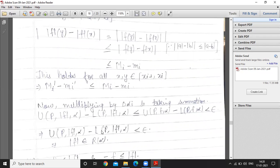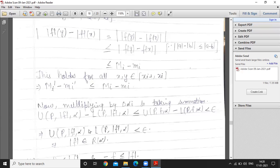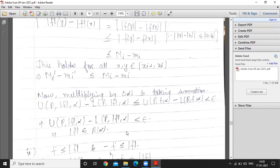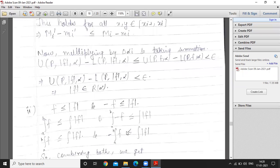To prove that |f| belongs to R(alpha), we need upper sum minus lower sum for function |f| to be less than epsilon. Multiplying by delta alpha_i and summing, we get: U(P,|f|,α) minus L(P,|f|,α) is less than or equal to U(P,f,α) minus L(P,f,α), which is less than epsilon because f belongs to R(alpha). Therefore upper sum minus lower sum for |f| is also less than epsilon, which means |f| belongs to R(alpha).